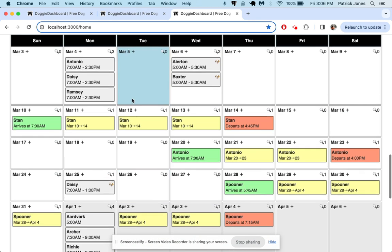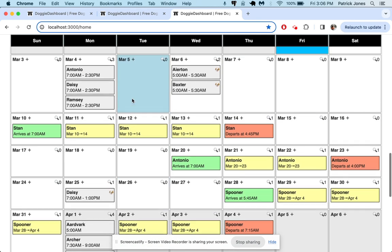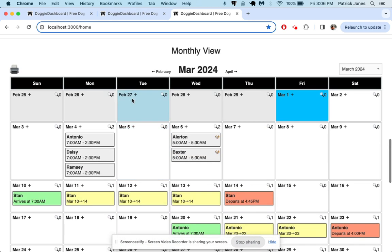That is how you use custom appointment types. If you have any questions, info at doggydashboard.com. Otherwise, have a great day.